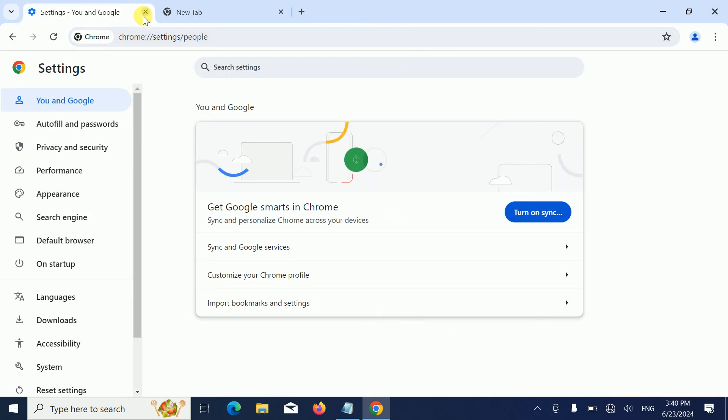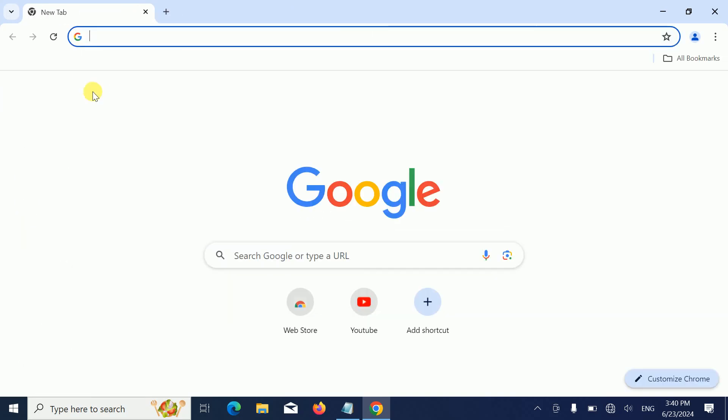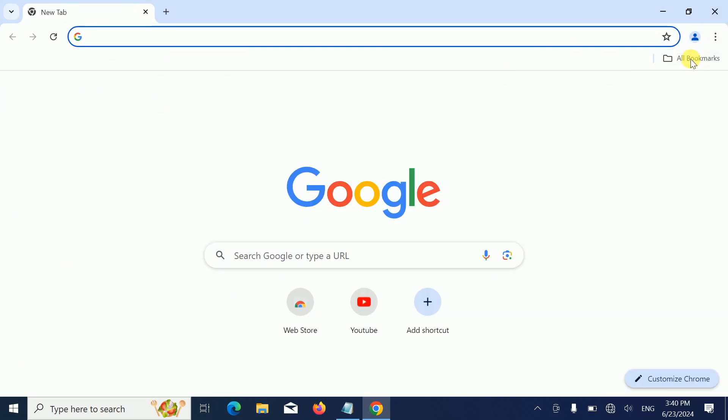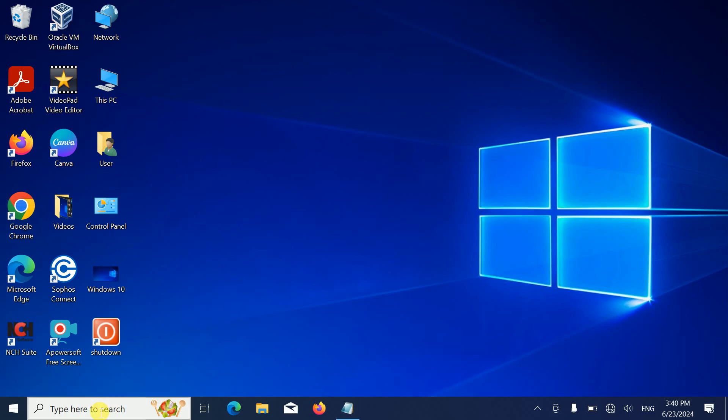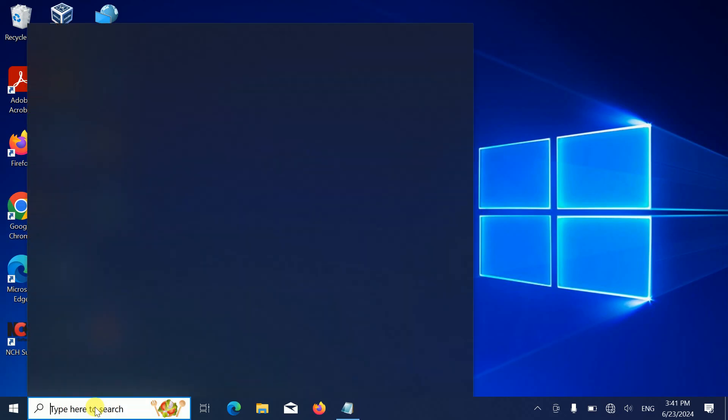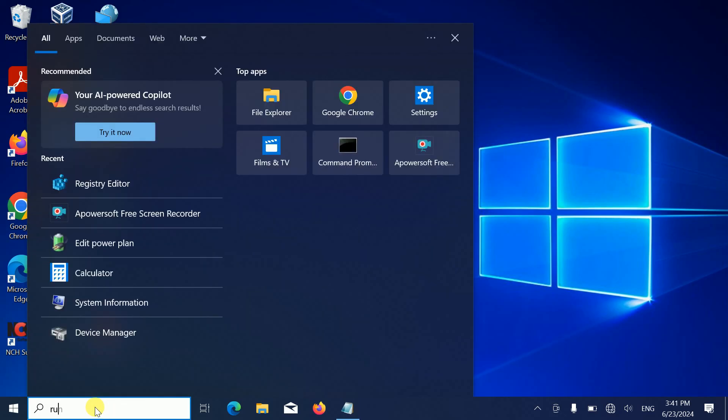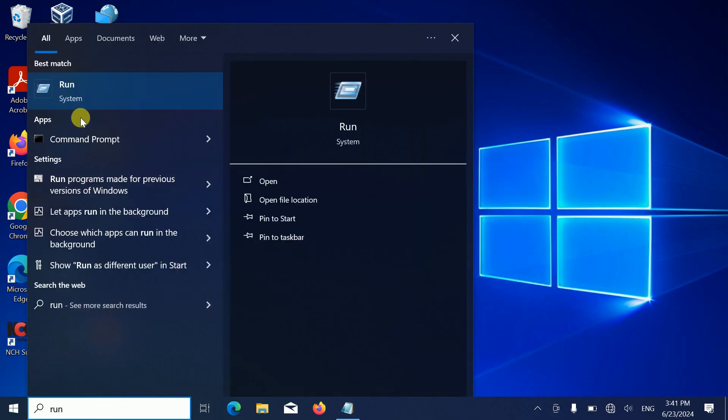If you have deleted any of the bookmarks like this, we can reimport them. How to do that? You need to basically open the run command. You can press Windows plus R button together.